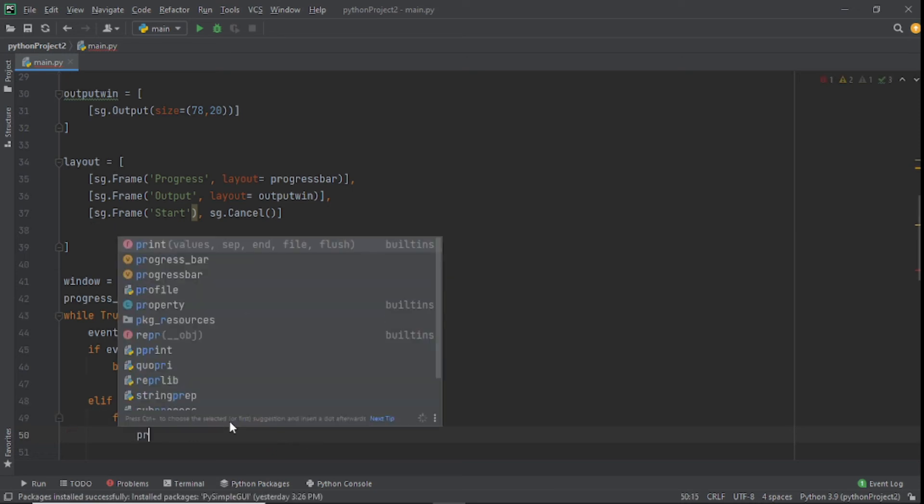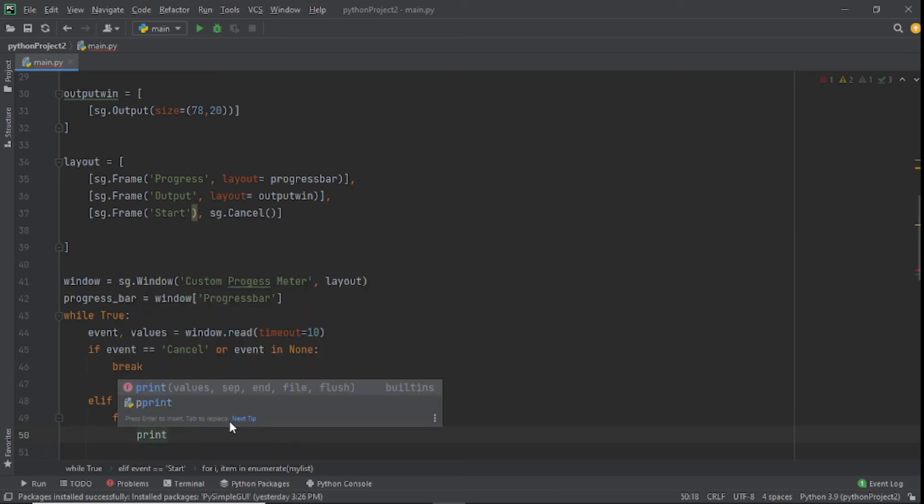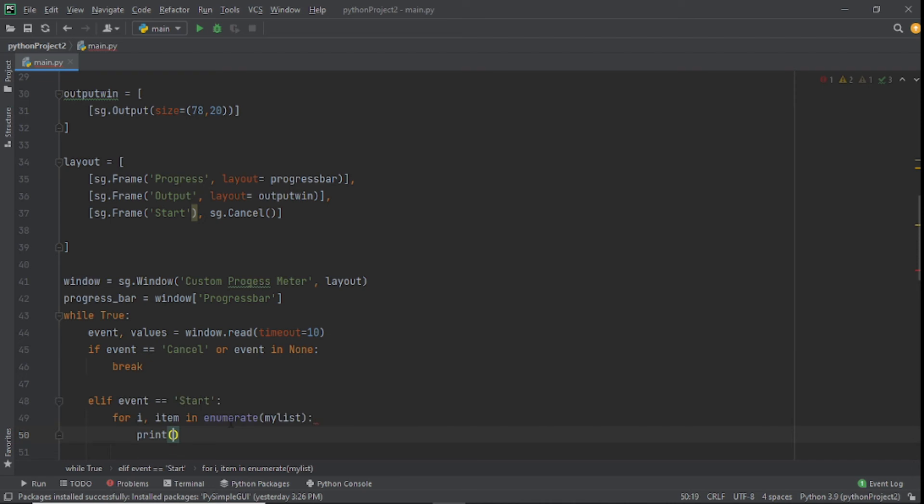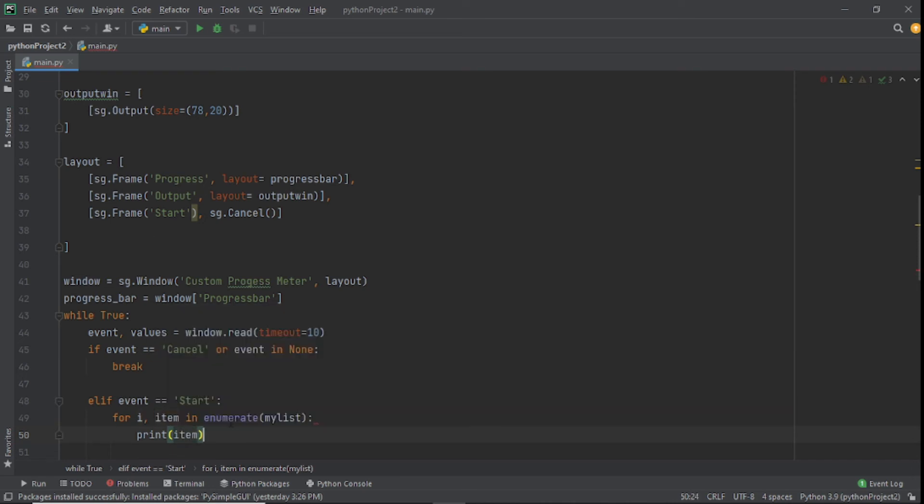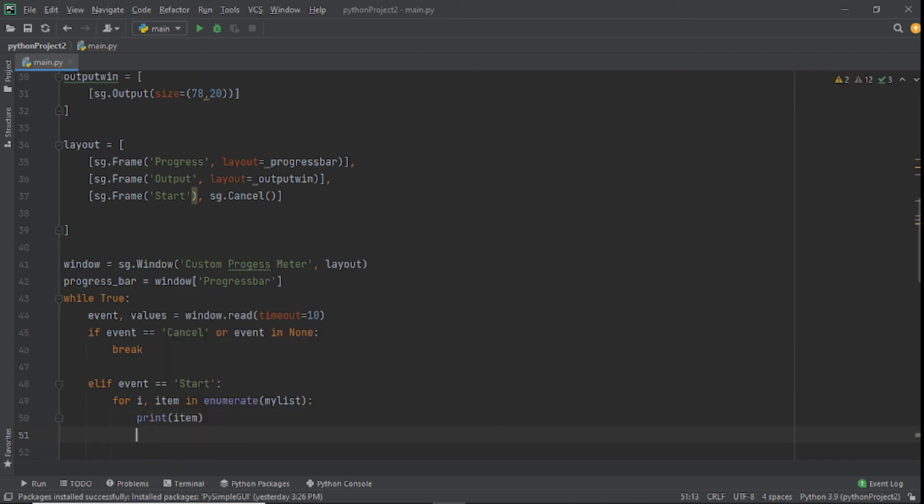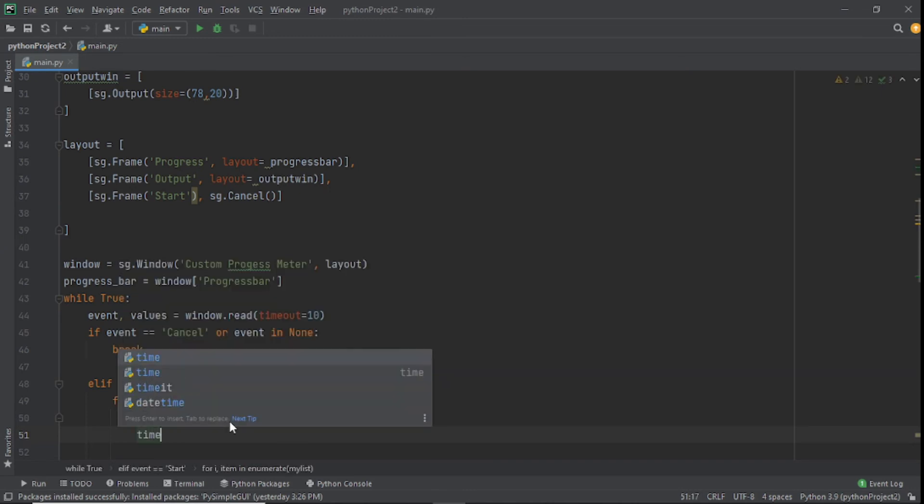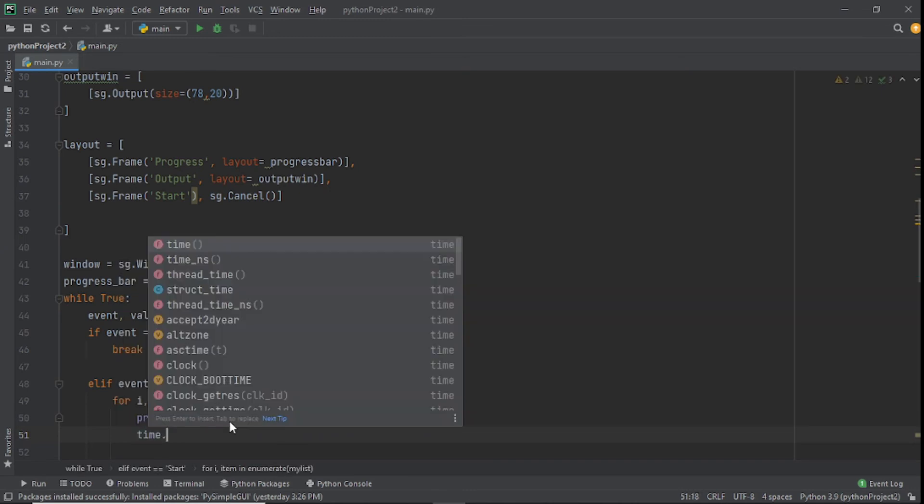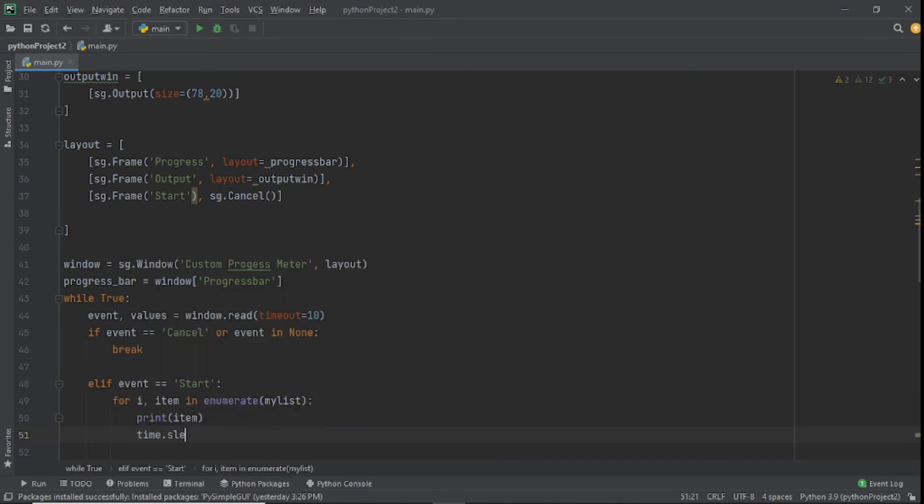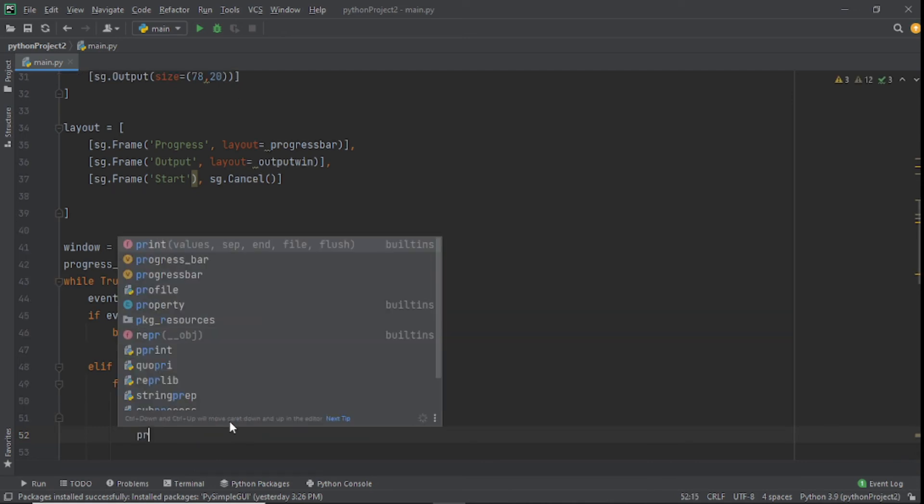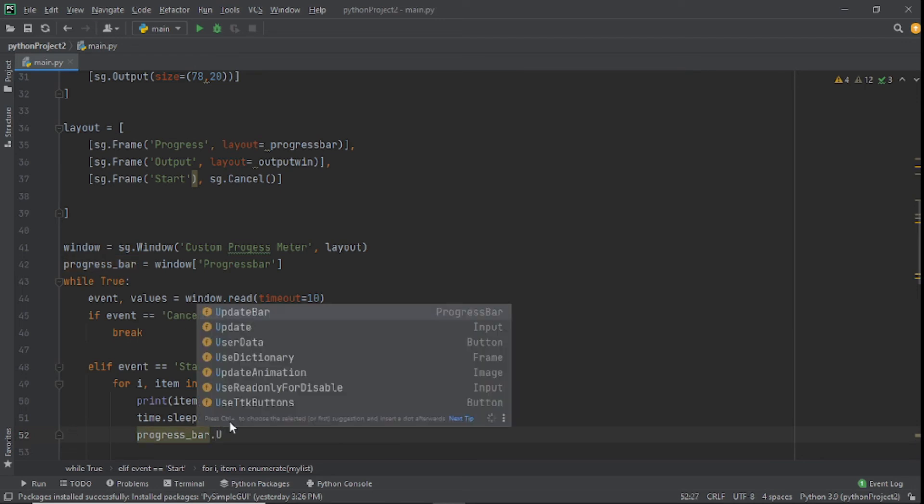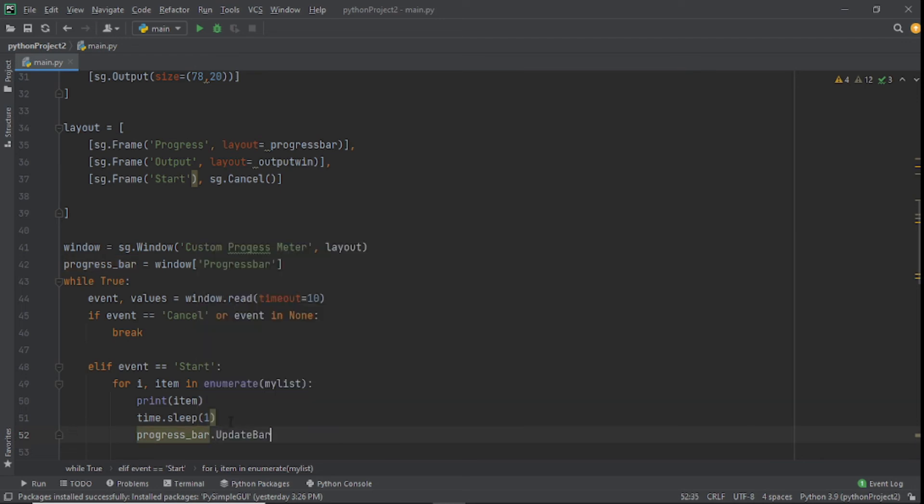What I want to do now is print the list items inside our GUI. You'll see it unfold just now, we're almost done. I'll also set a time.sleep to one second. Then we'll say progress_bar.update_bar and here we'll put i plus one.